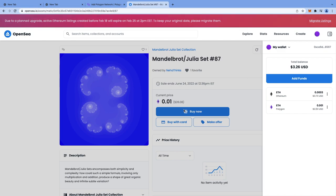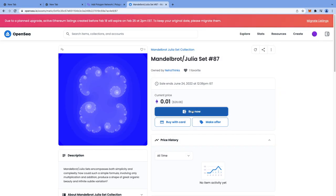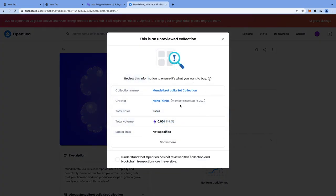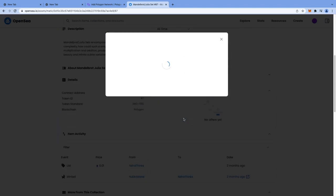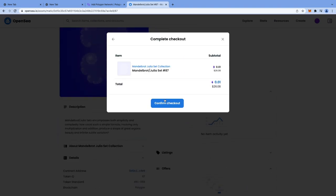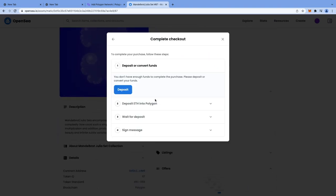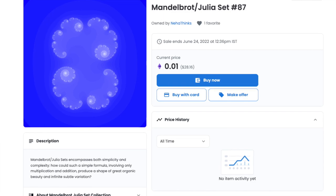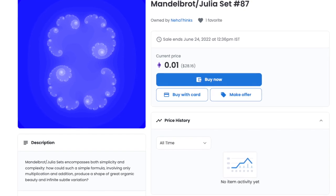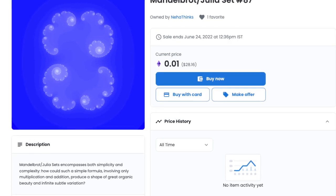You can click on buy now tab and OpenSea is asking me to add more funds since I don't have $26 right now. That's how you can go ahead and buy NFTs, Polygon NFTs, and that's how you can obtain some Wrapped ETH into your wallet.